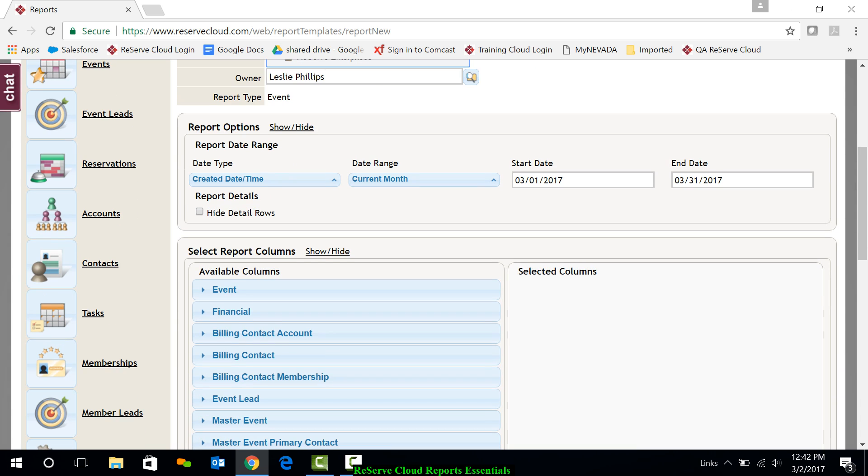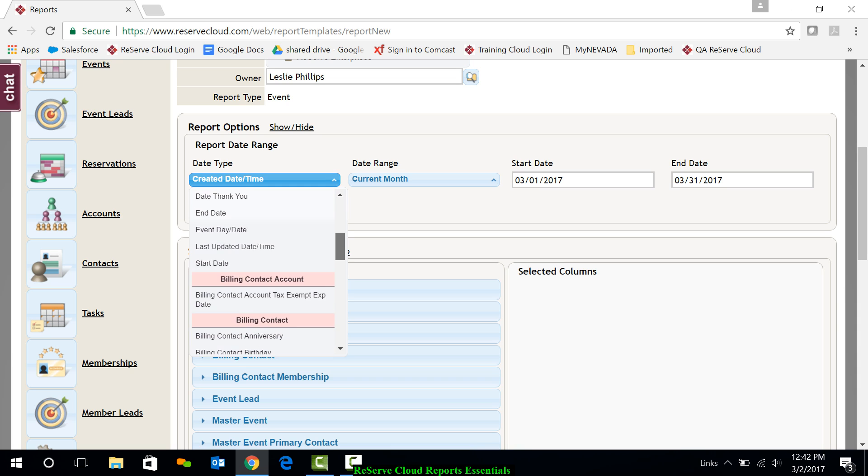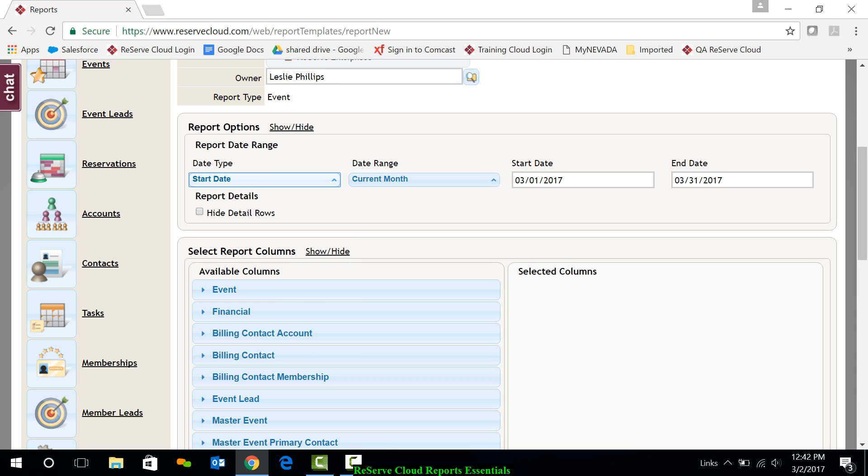Down here, I can decide what date range maybe I want. Maybe I want the date to be, let's go with just start date. And we'll do the current month. That's just fine.